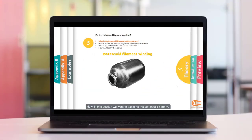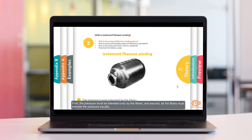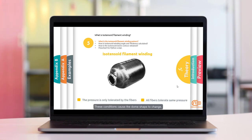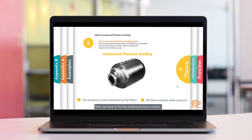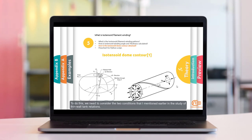Now in this section, we want to examine the isotensoid pattern. This winding pattern has no difference from the geodesic pattern in terms of winding; however, in this method two conditions must be met. First, the pressure must be tolerated only by the fibers. And second, all the fibers must tolerate the pressure equally. We know that such assumptions will not happen in real situations, so we only accept these conditions analytically. These conditions cause the dome shape to change, so the difference between isotensoid winding and geodesic is the dome contour. To find the dome contour, we need to consider these two conditions in the study of thin wall tank relations.